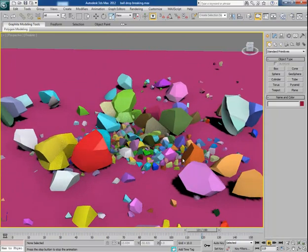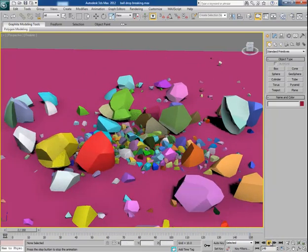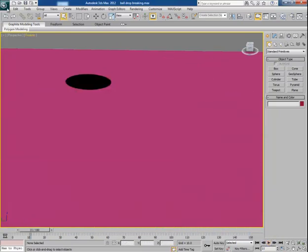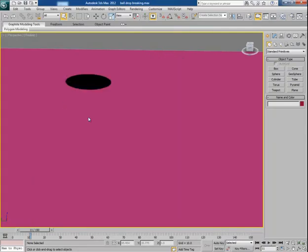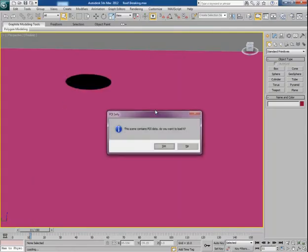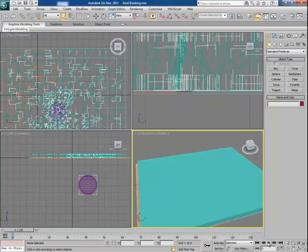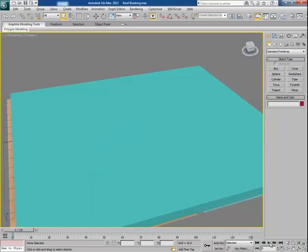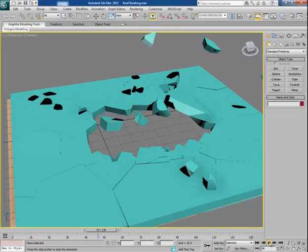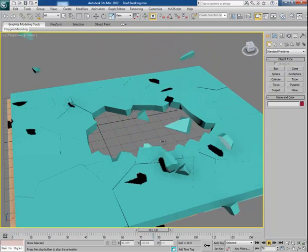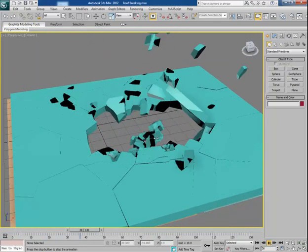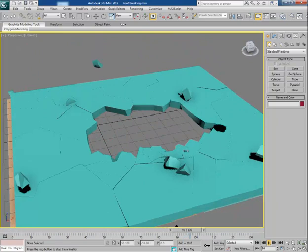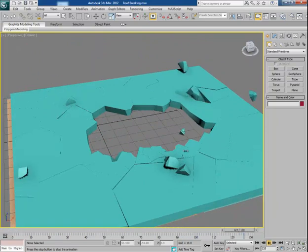In the next example I will show you how to break the roof of a room — the ceiling wall of a room. This is something like Superman has taken off while making a hole in the roof. You can see all the chunks and debris are falling down — a very cool effect.